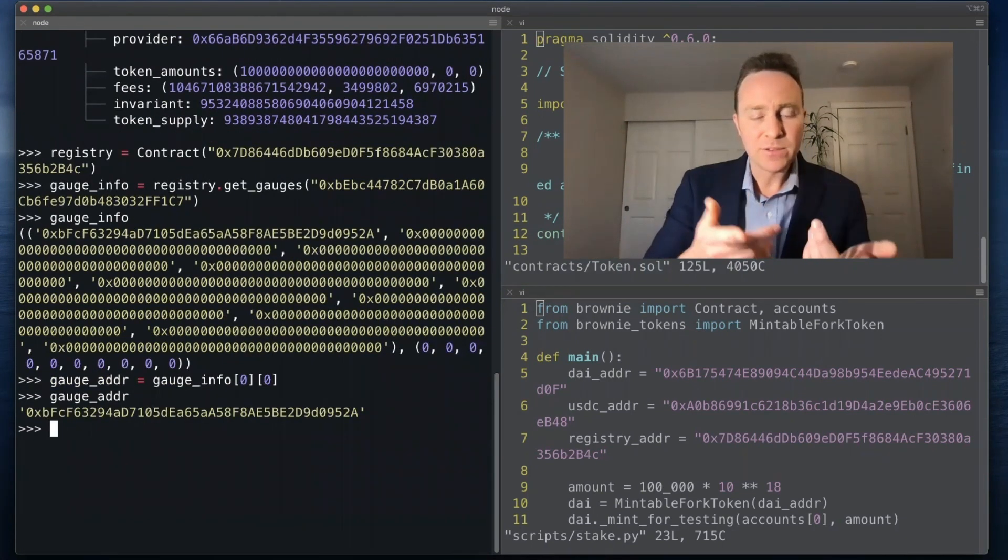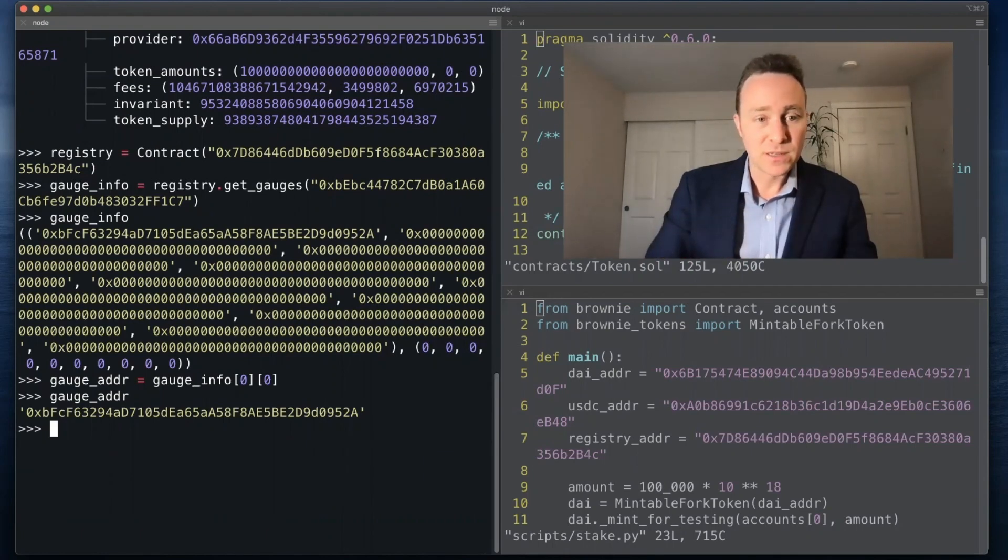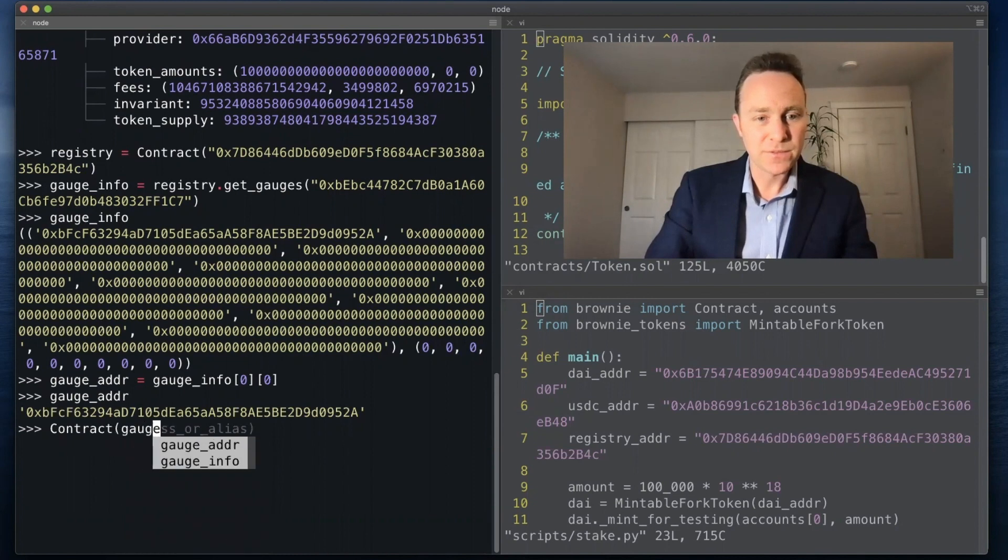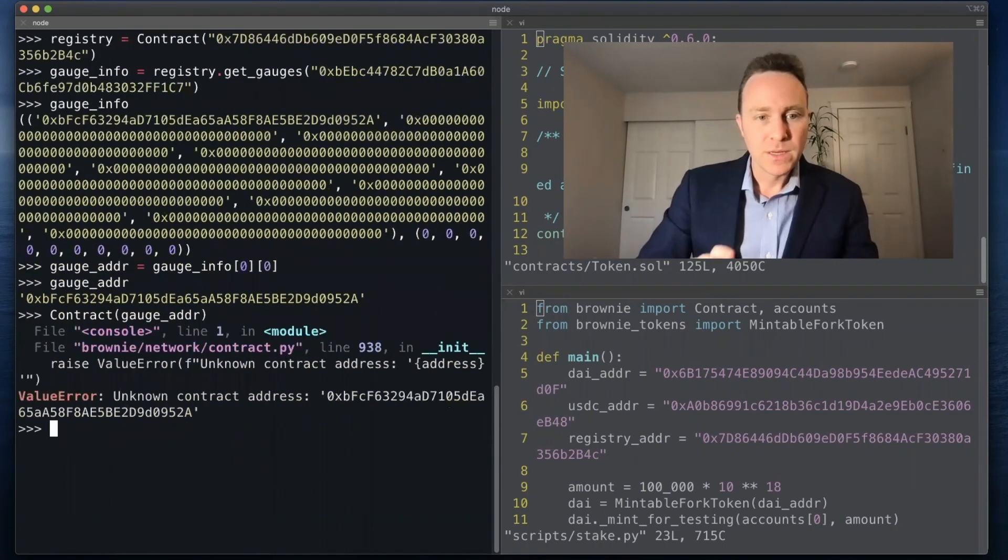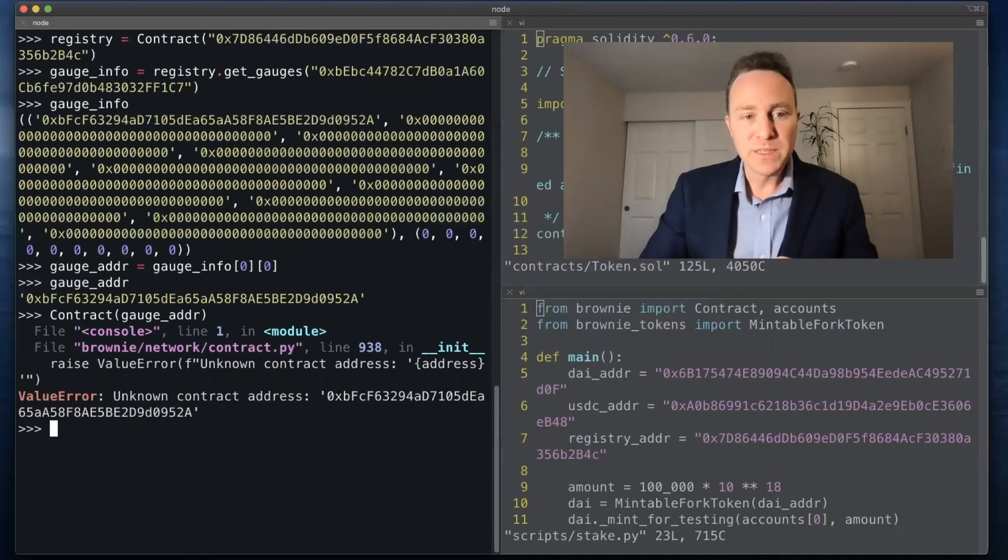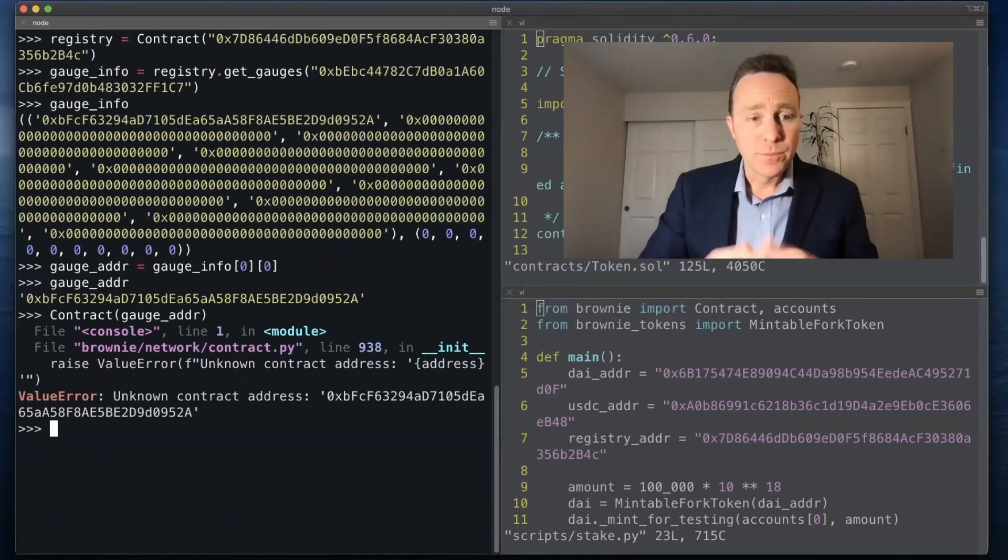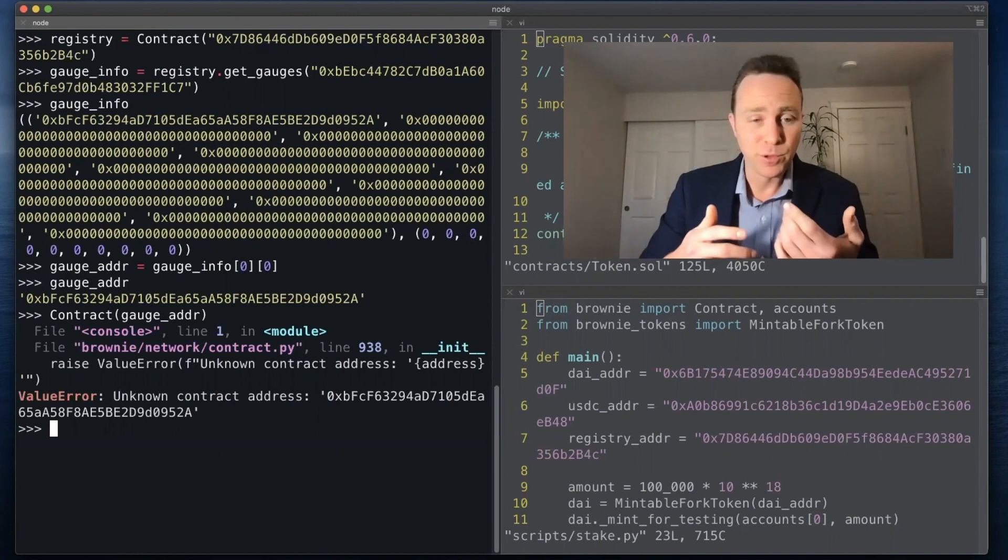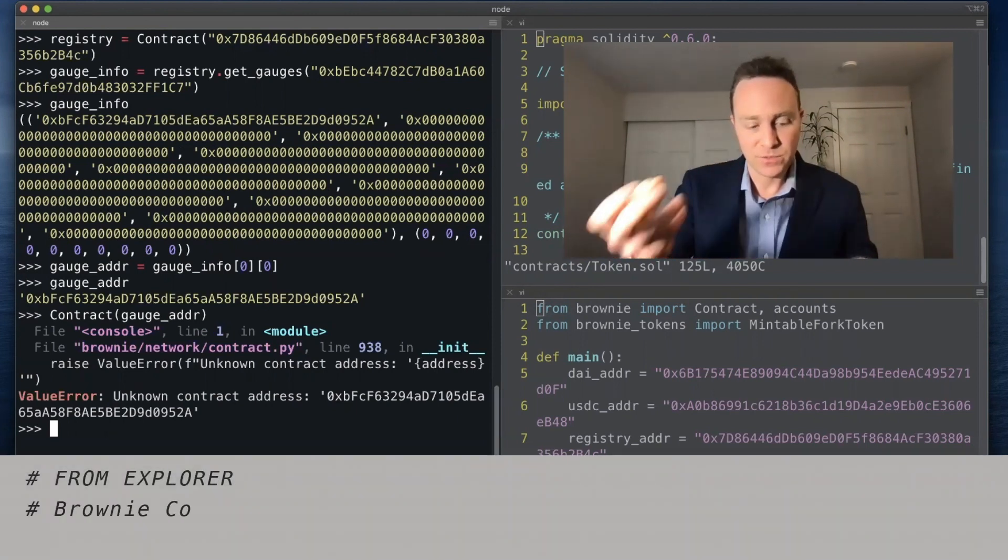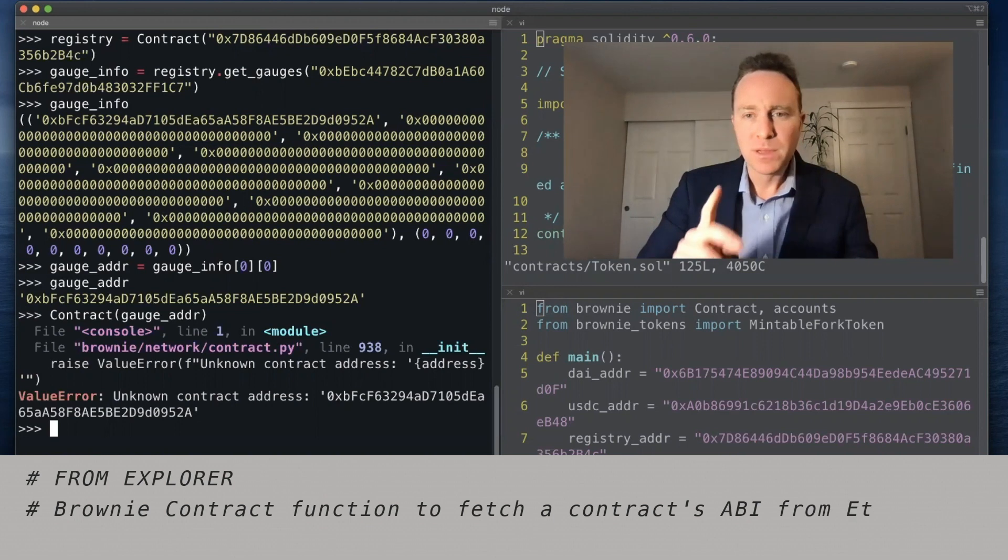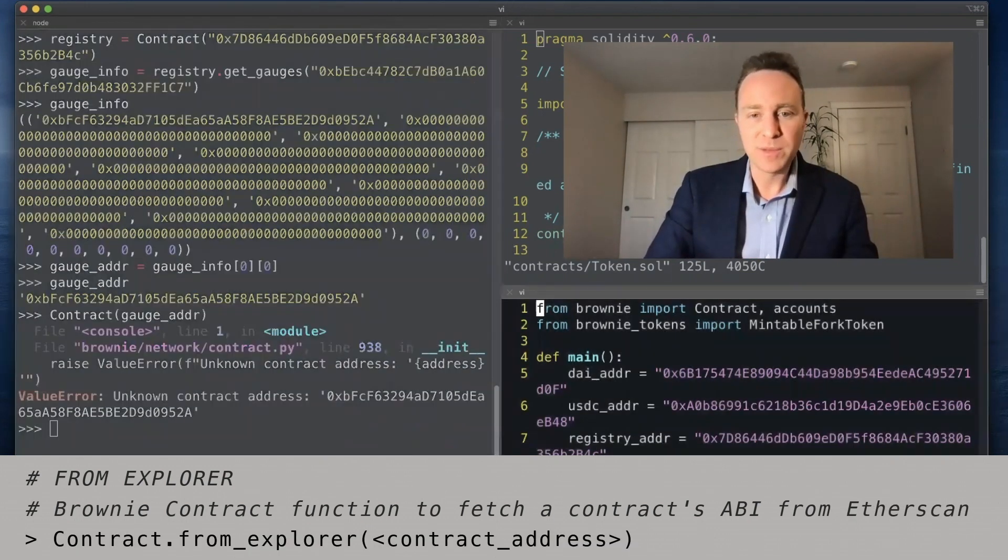And here's the address of the gauge contract. This is a new contract but my Brownie instance has not seen this contract, so it's going to choke if I try and just create this from scratch. It's raising a value error which means it needs a bit more information. Brownie has some features that can help with this. You can use the from_explorer which is going to pull up a copy of Etherscan and retrieve the ABI that way, but let's walk through interfaces because this is a place where interfaces could come in handy.